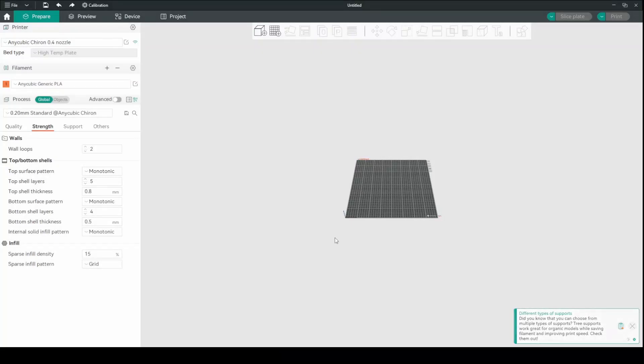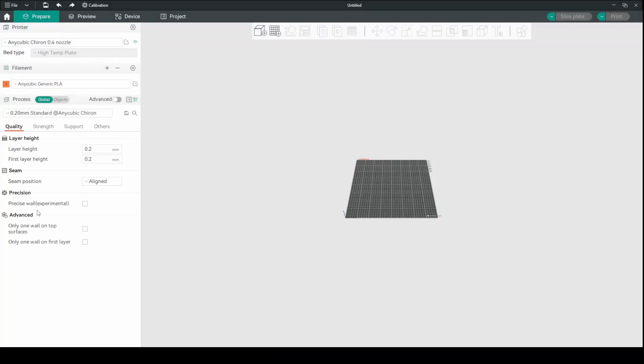Orca Slicer. In Orca Slicer, over on the side here in the quality, the only thing I change in the quality is where it's got only one wall on top, I turn that off. So by default it's checked, so I go and I turn it off. That puts a bit, that allows it to put more walls on the top. If you're doing a spiral pattern, sometimes you get the spiral showing, and that sort of seems to get rid of it.